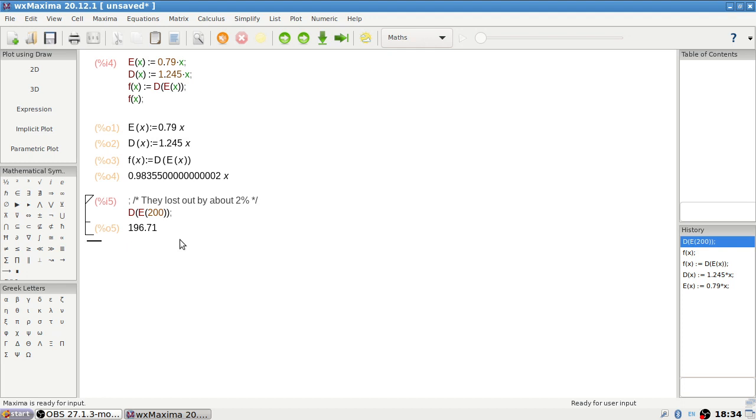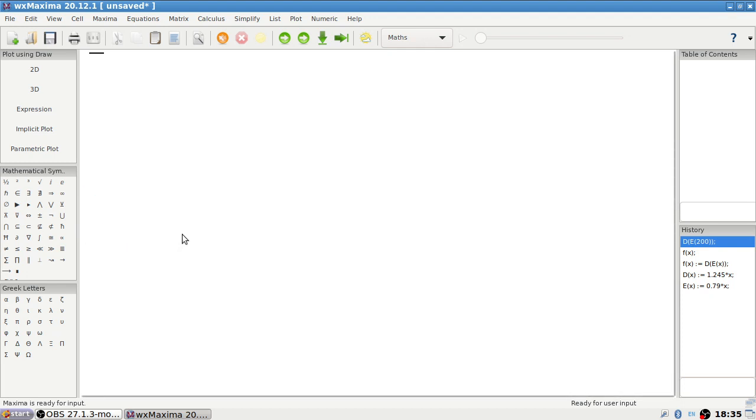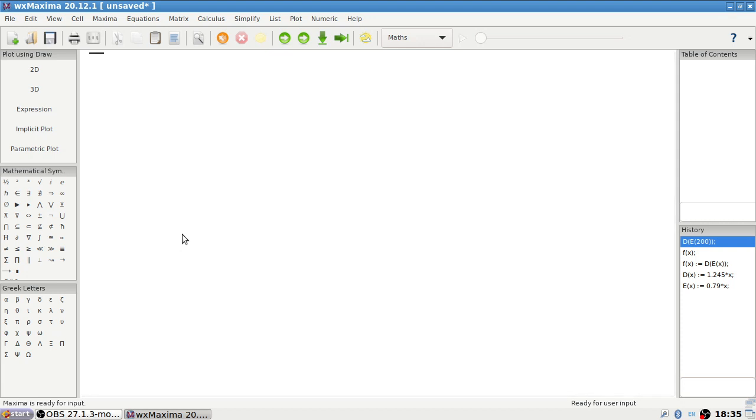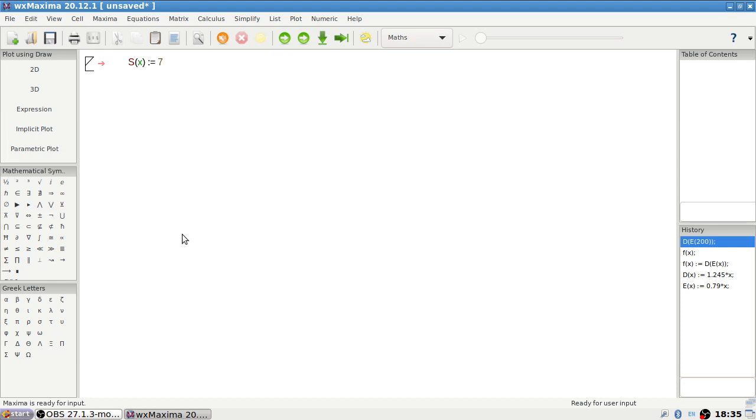Okay, I think this is all okay. Let's clear this off now. The manager of a skateboard shop pays his workers a monthly salary of 750 plus commission 850 per skateboard. Write a function that models the worker's monthly salary. So it is a base 750 plus 850 times x.